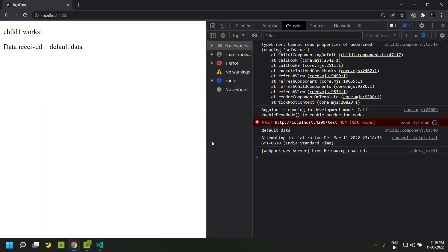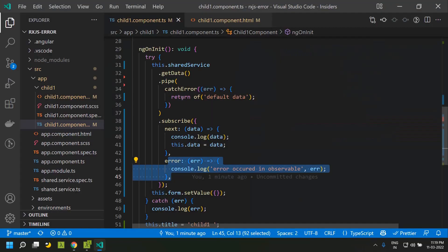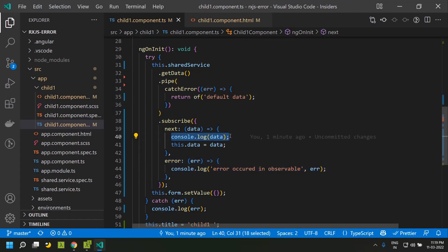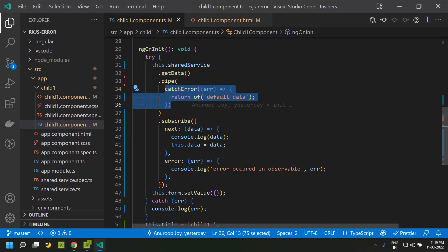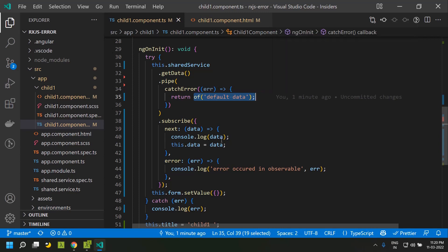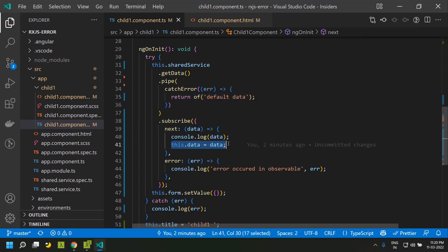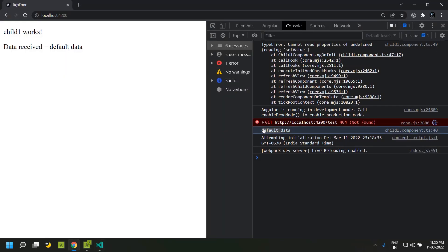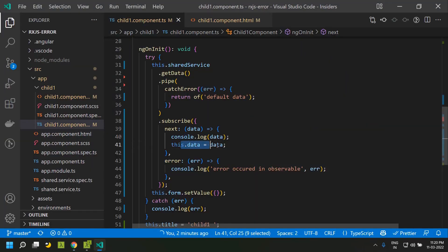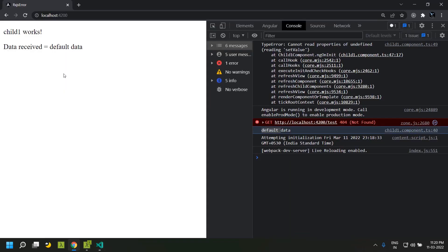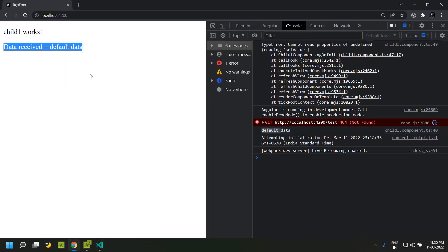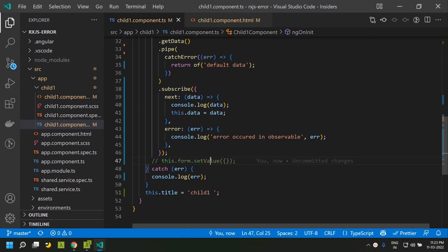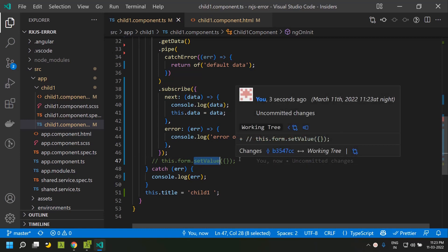Let's see this in action. You can see that the default data log was executed because catchError got the exception and instead of throwing the error it assigned the default value, passing it to next. We log the data and once assigned to the property it is visible in our binding. Let's explore the catchError block a bit more — I'm commenting out the synchronous error to get clearer log messages.